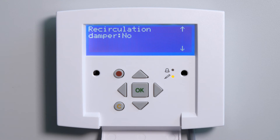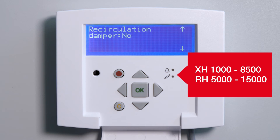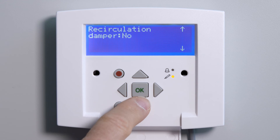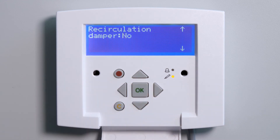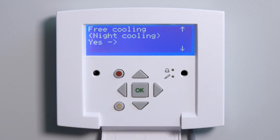Recirculation Damper: this menu item is only available for the unit series XH and RH over 5,000 cubic meters per hour. Check if the unit is equipped with a recirculation damper. In case of doubt, the standard setting No should be maintained. Free cooling or night cooling: we recommend maintaining the standard setting Yes unless there are specific requirements.